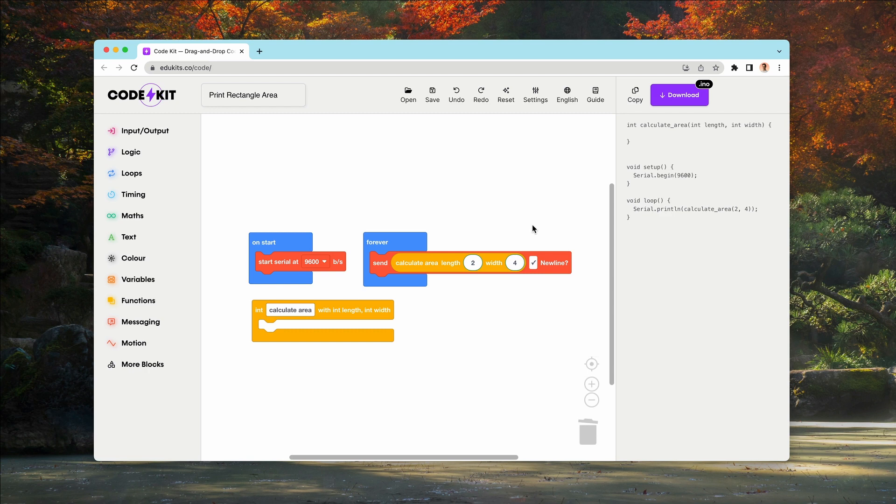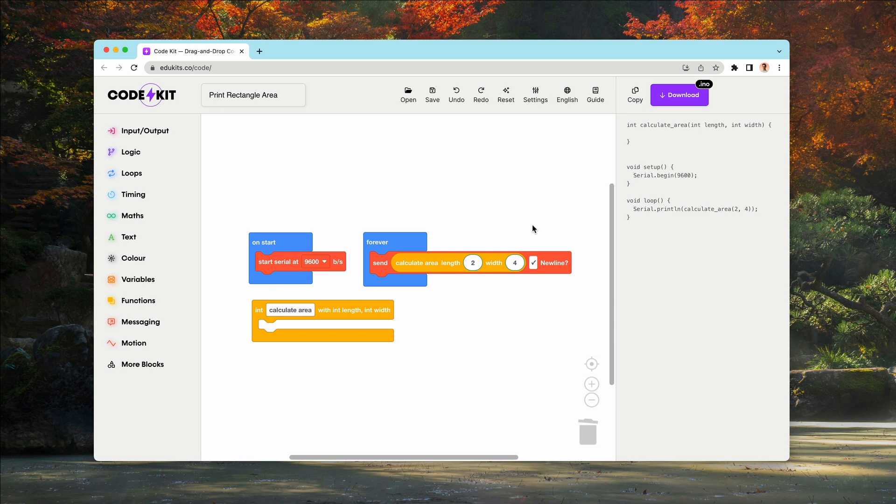Now to use our function, we'll need to feed it the values of the length and width parameters. So how do we actually define what our function does? Let's go back to the function wrapper block. In here, we define the body of our function, that is, what it actually does with the inputs we provide.